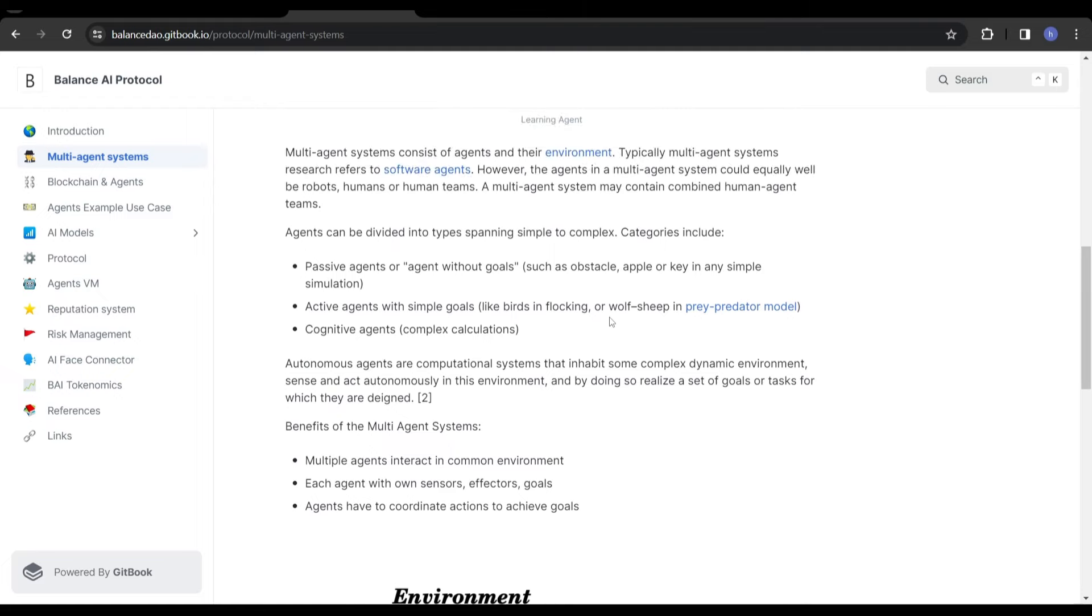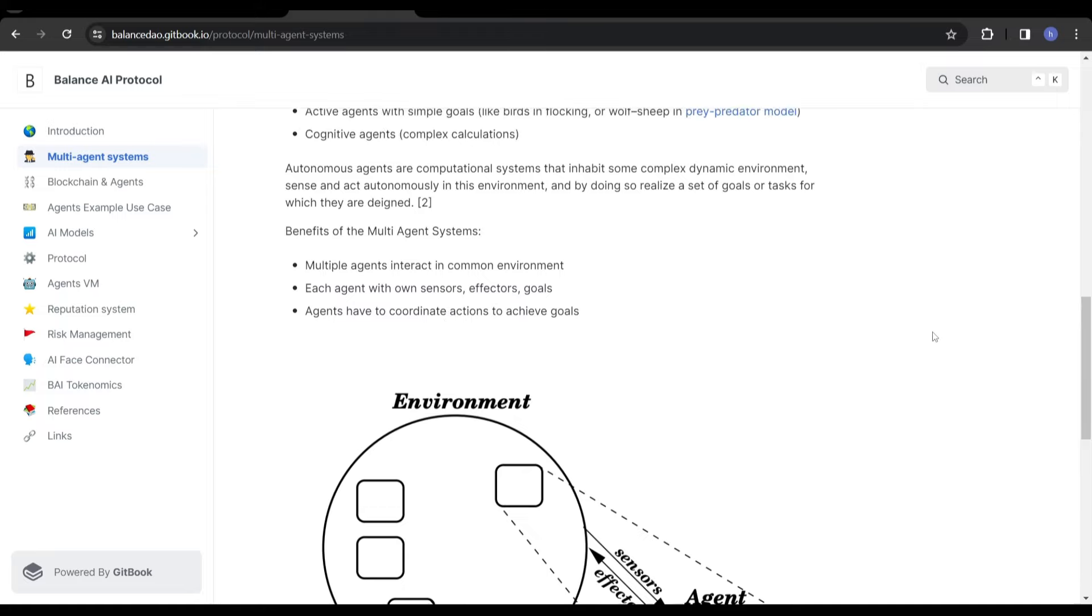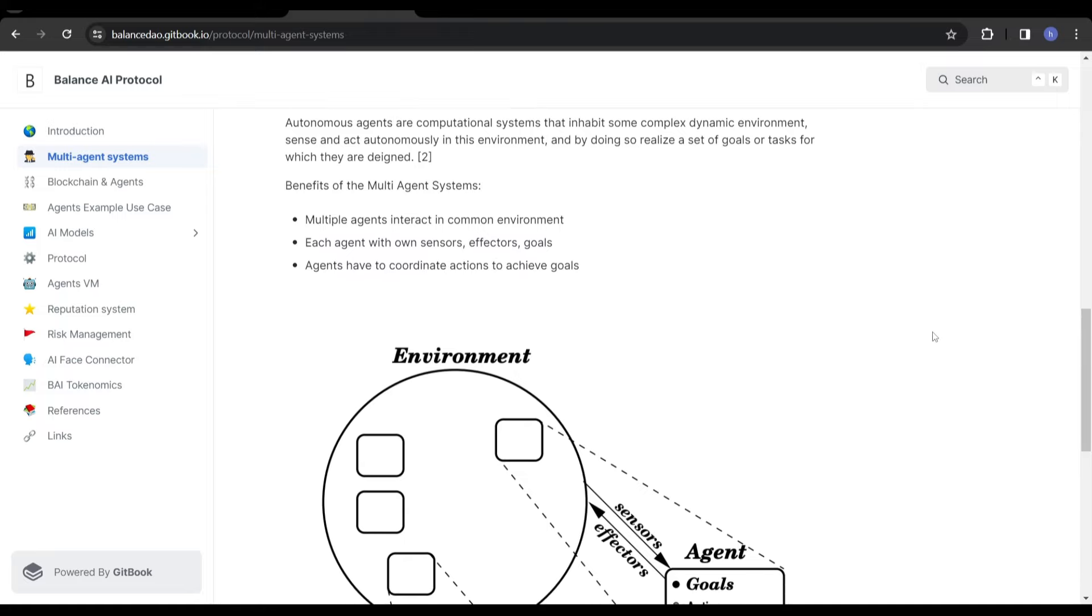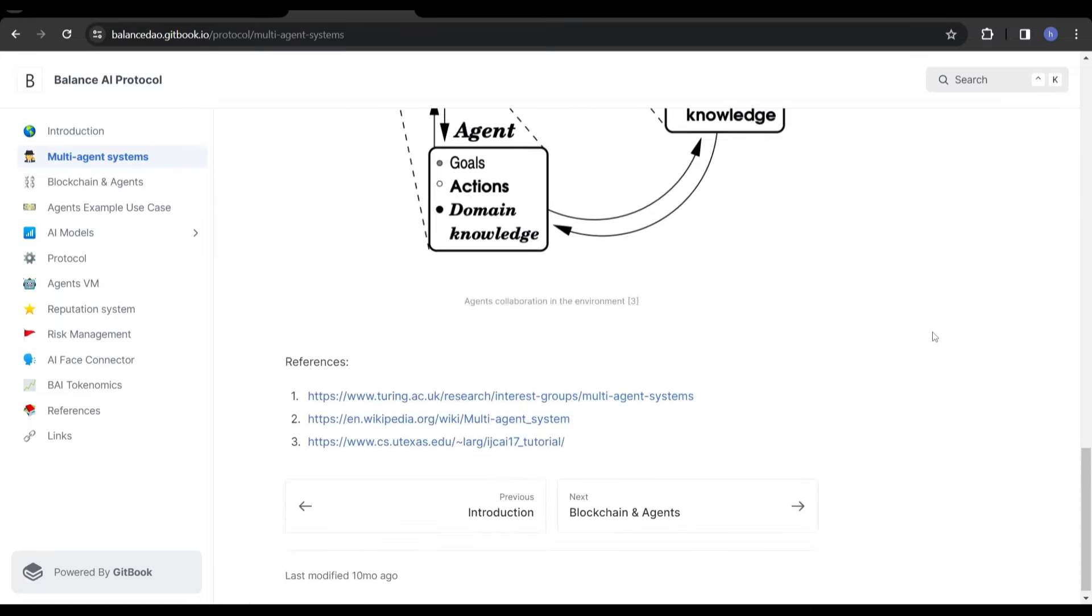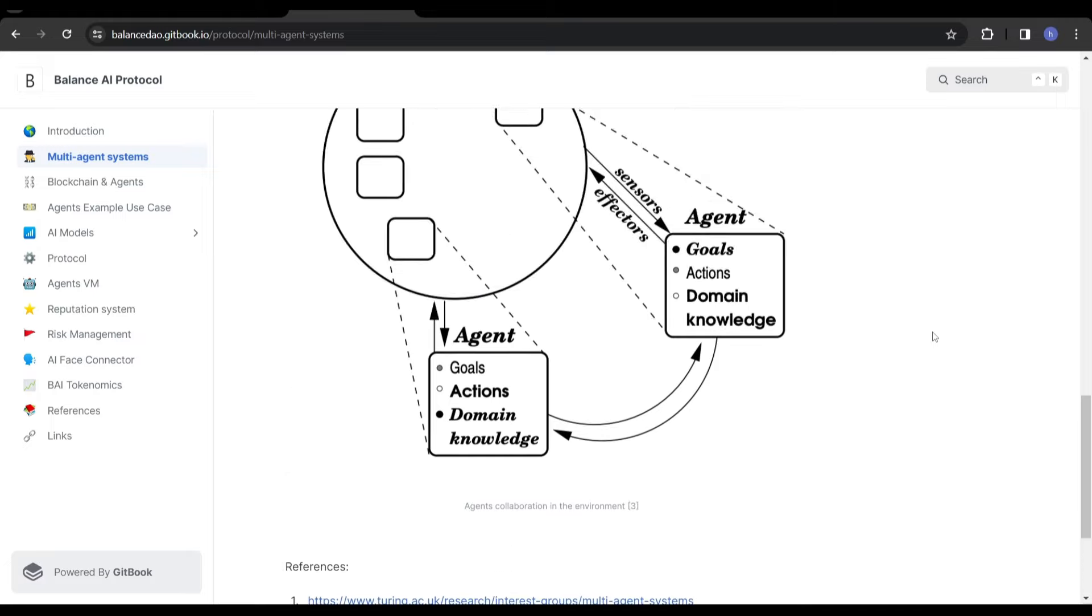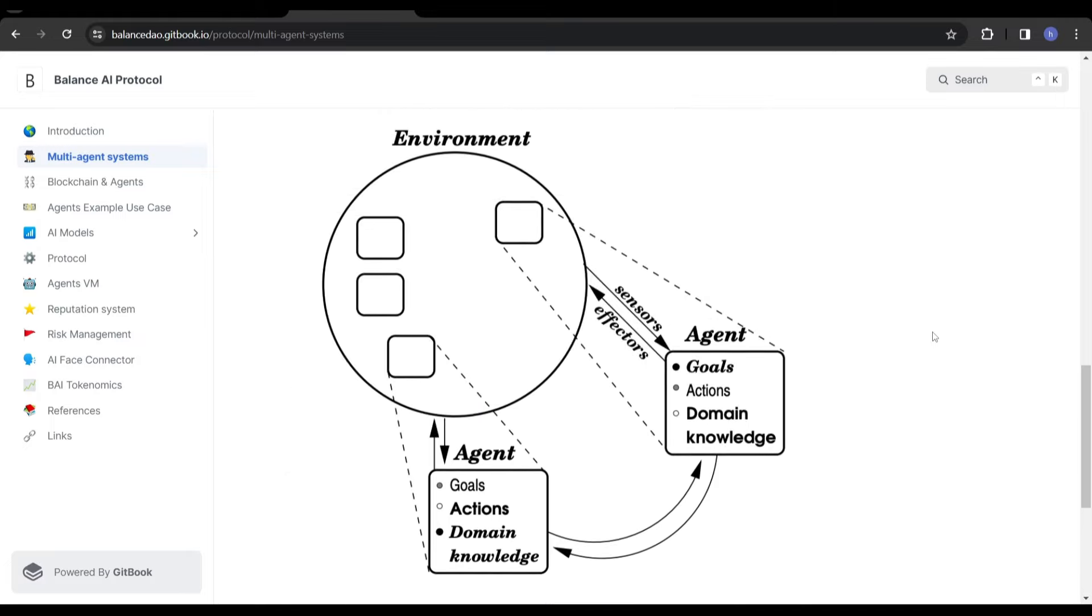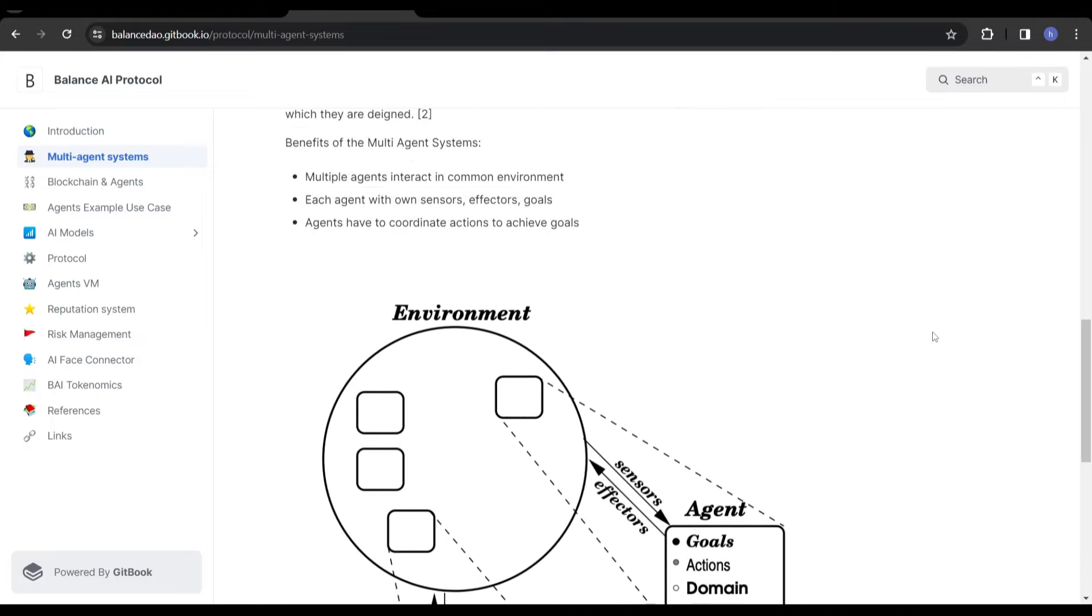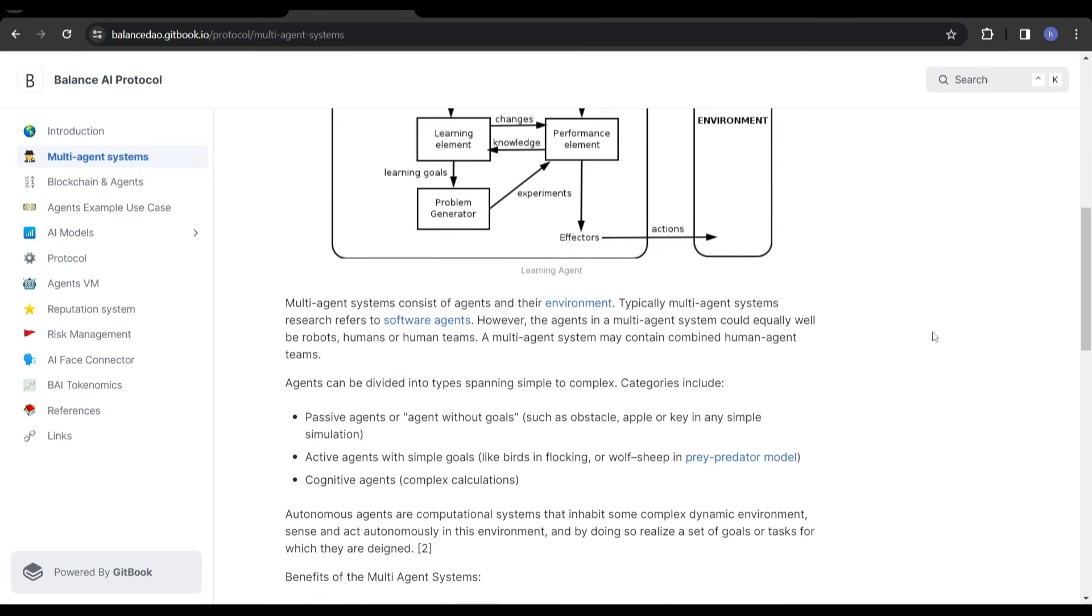It can be used in real-world applications such as self-driving cars, robot factories, video games, trading systems. The benefits of multi-agent systems are they interact in a common environment, each agent with its own senses, effectors and goals. Agents can coordinate actions to achieve goals. Rather than having just one computer working towards a task, imagine having 10, 20, 30, 50, hundreds of computers all working together to achieve a common goal. You're going to have more efficiency, more trust because you're not just relying on one system.